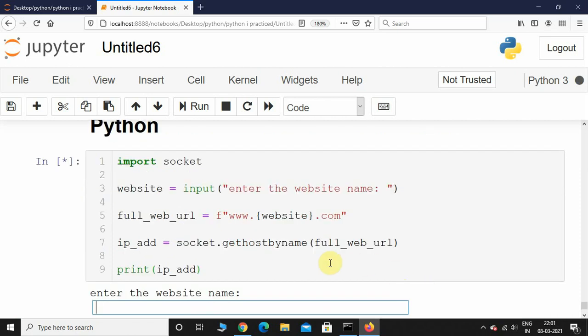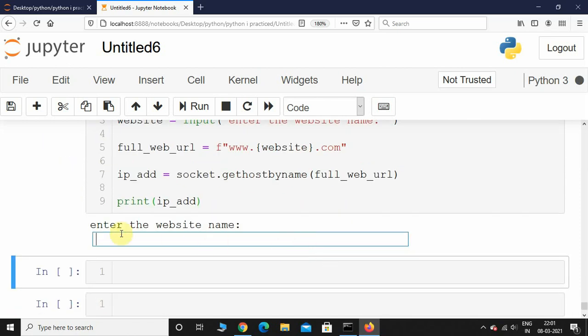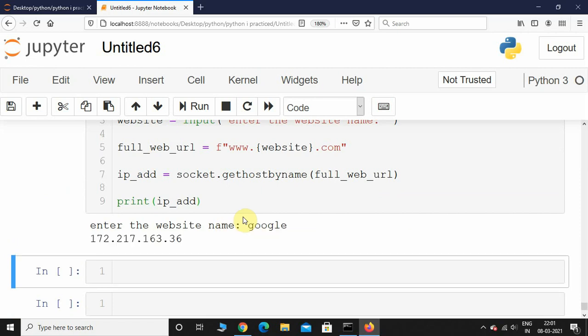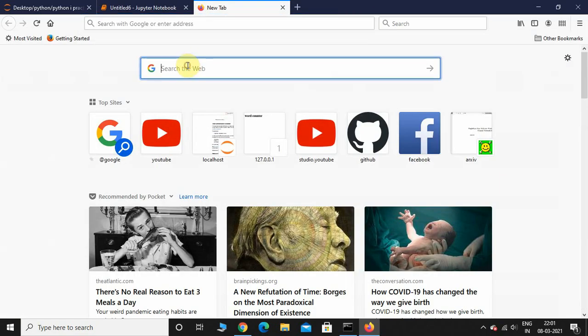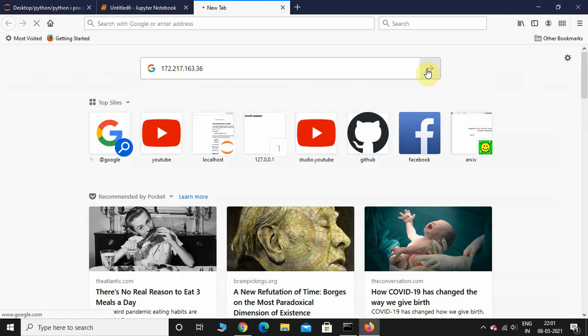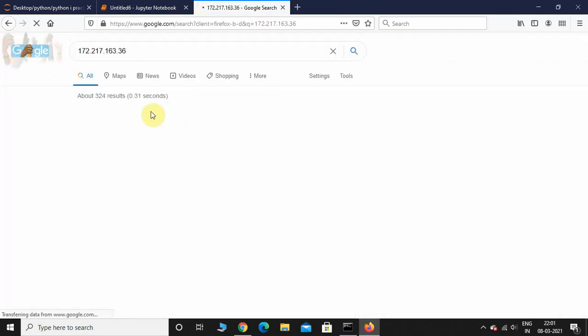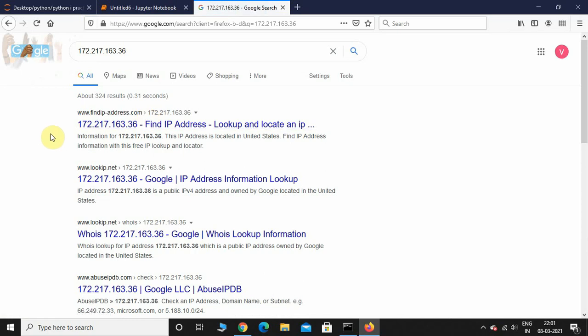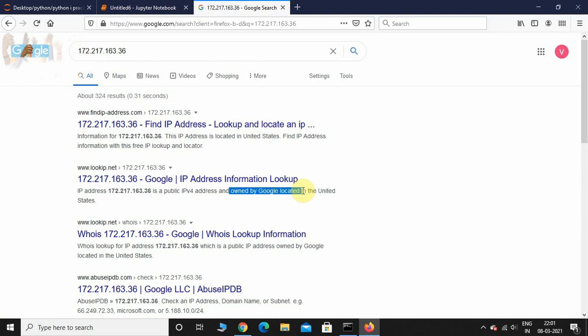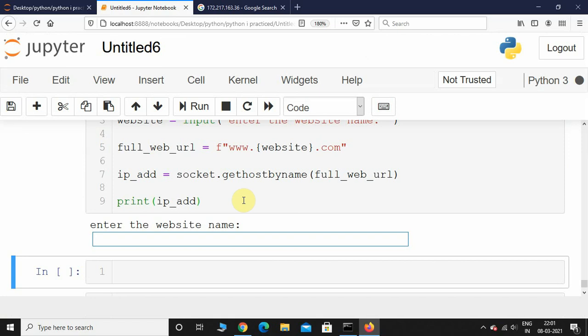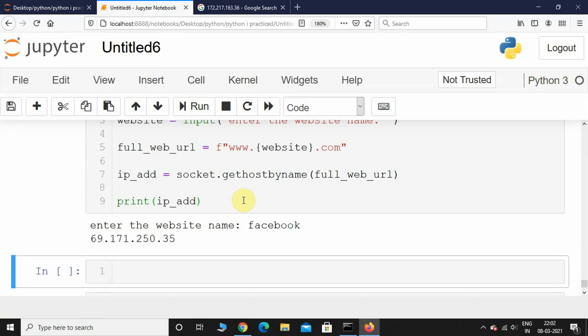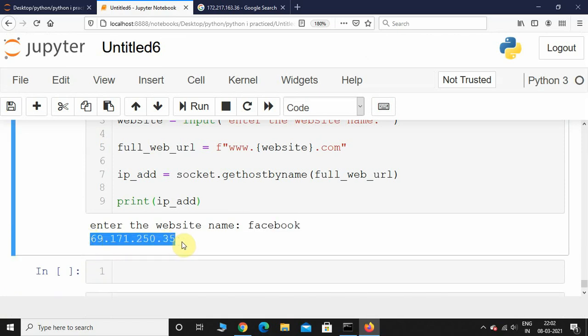Let's execute this. It's asking me to enter the website name, so I'll enter 'google'. This is the IP address of Google. Let's check it out. Here we can see this IP address is located in the United States and is owned by Google. Let's try one more for Facebook. I'll type 'facebook' this time. This is the IP address of Facebook.